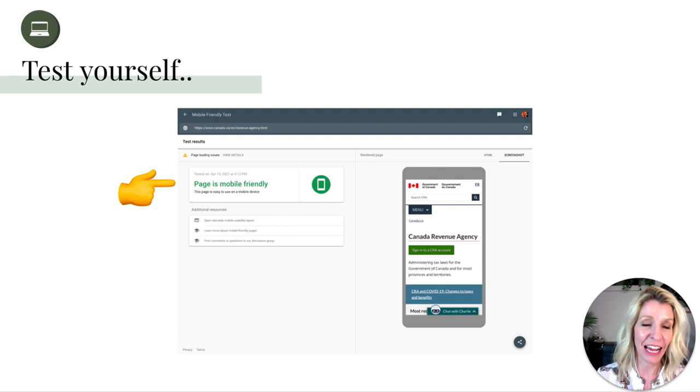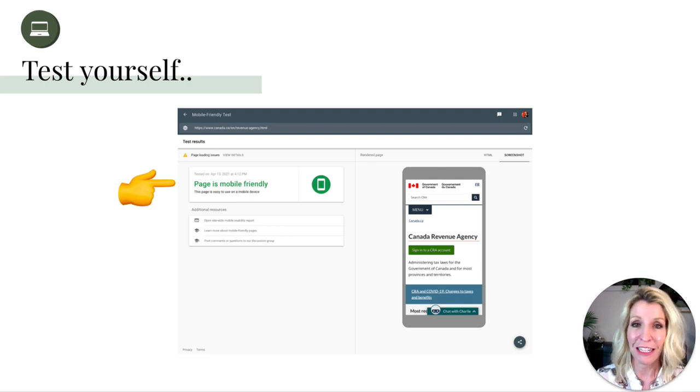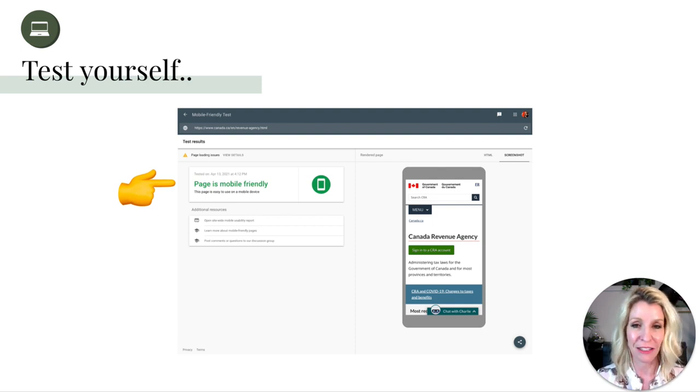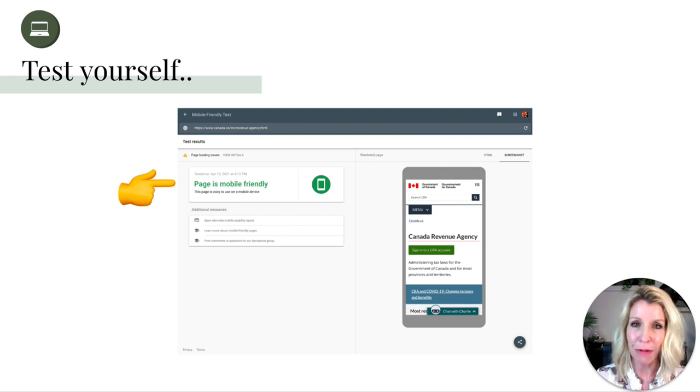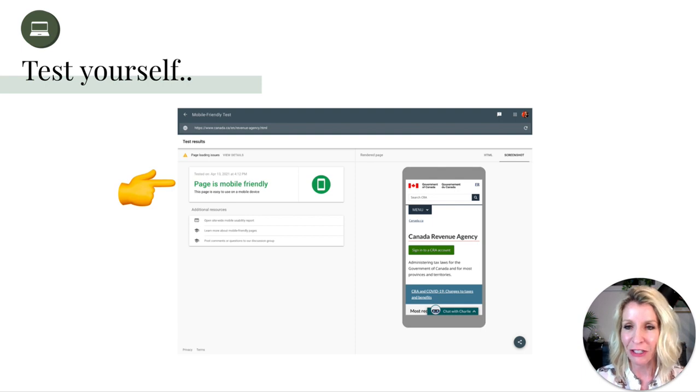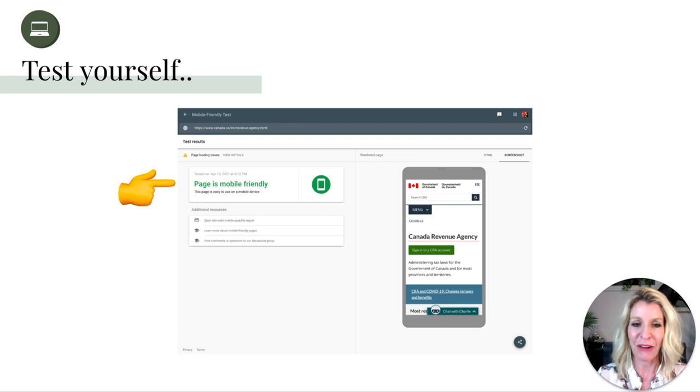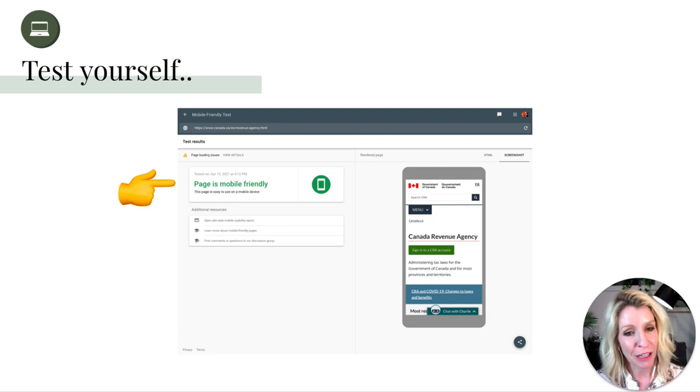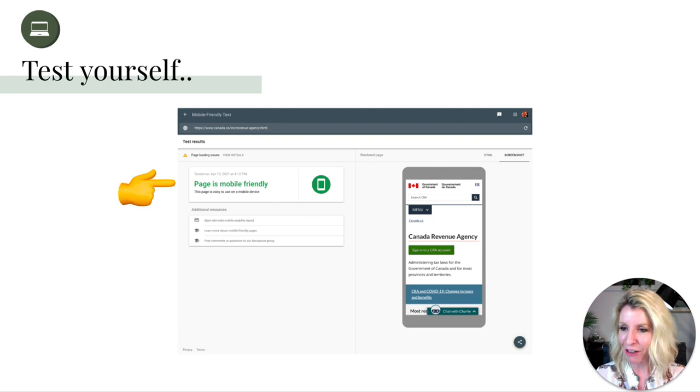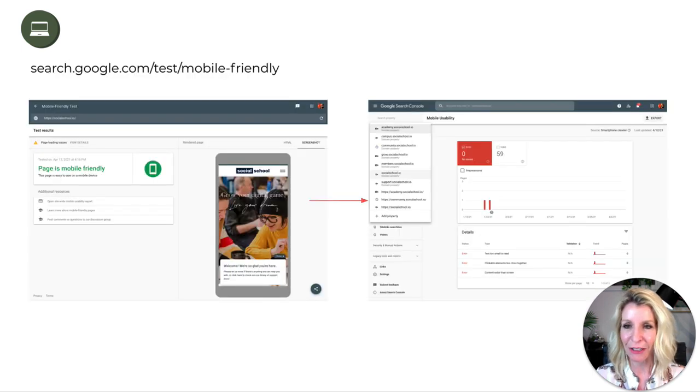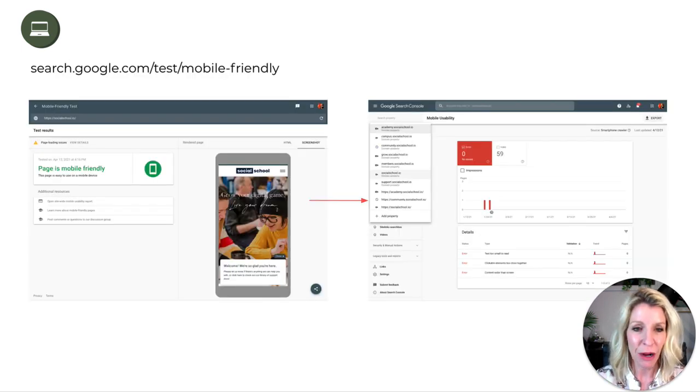I used Canada Revenue Agency because I didn't know of anyone else that we could make fun of quite so much, or at least maybe be a little less friendly to. But it turns out their page is mobile-friendly. Are the people mobile-friendly? I don't know. It's a different question.